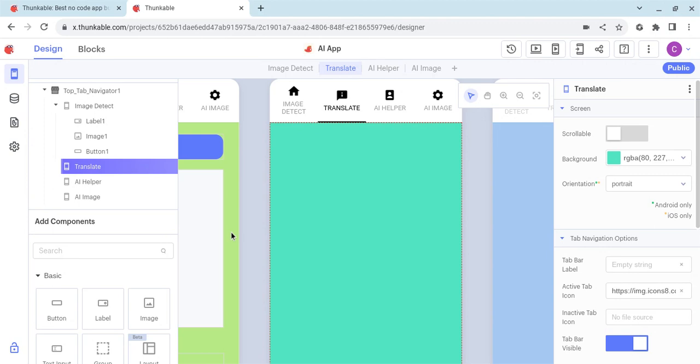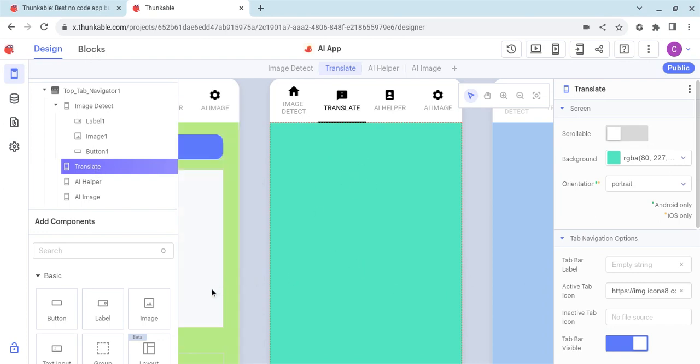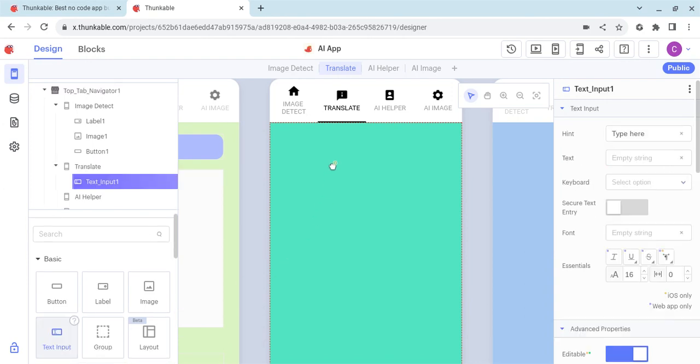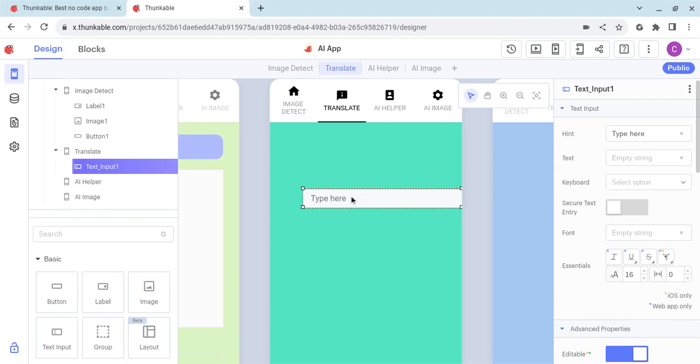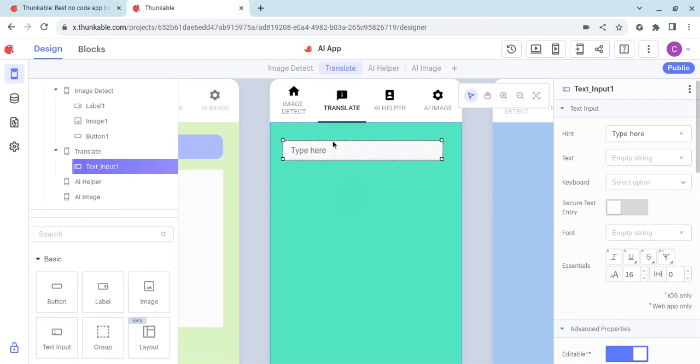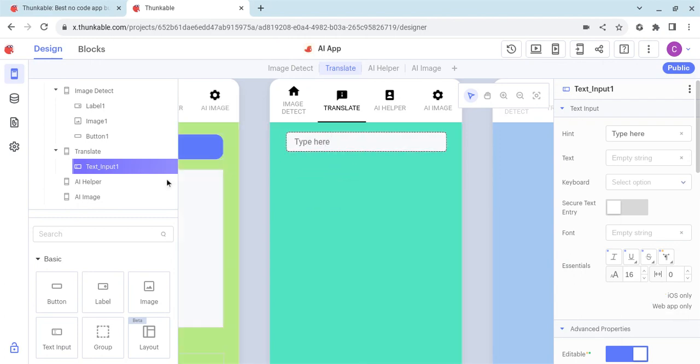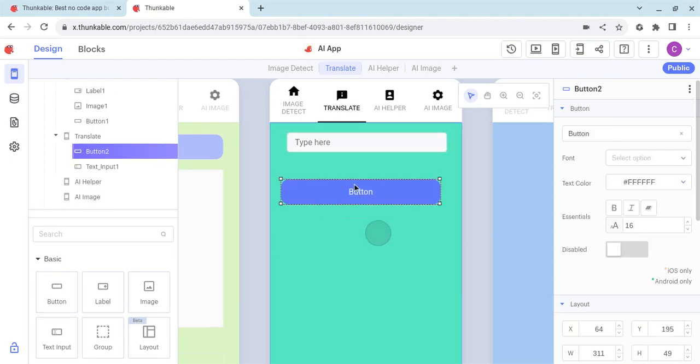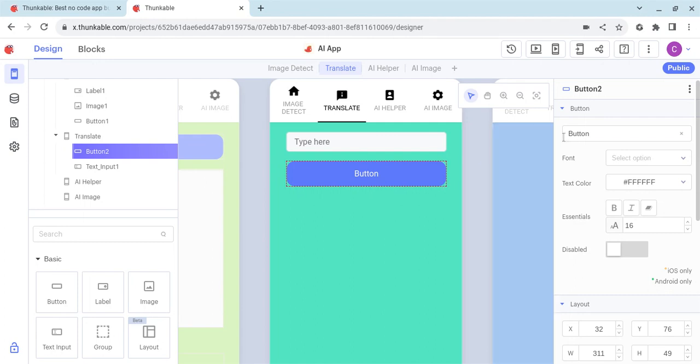Okay, so I click on the translate page screen and we see we're now on the translate page. What we need here is a text input, so we click on the text input and put that at the top. Then we have a button to actually send that to translation. Instead of it saying 'button', we're going to come over here and type 'translate'.